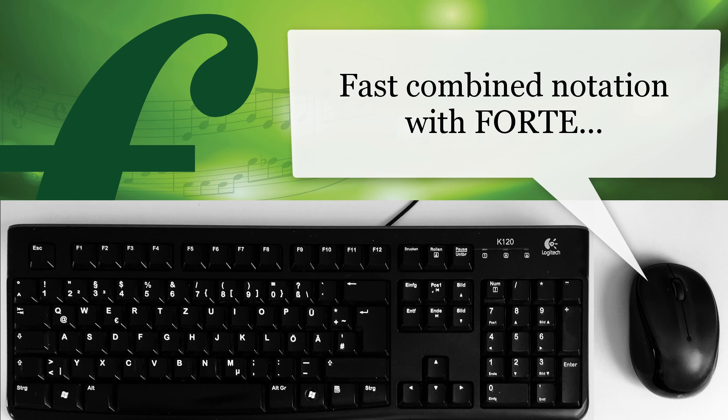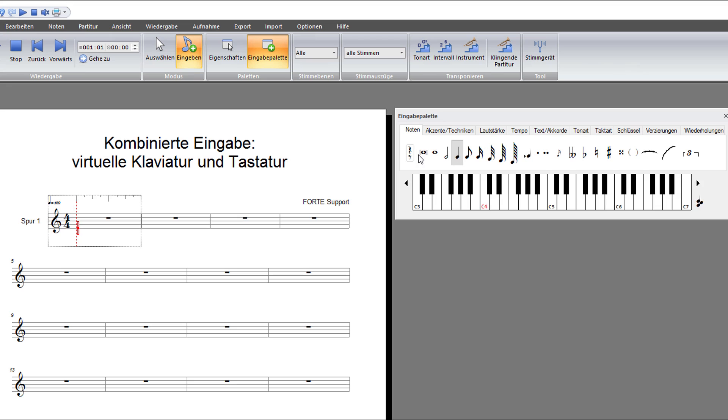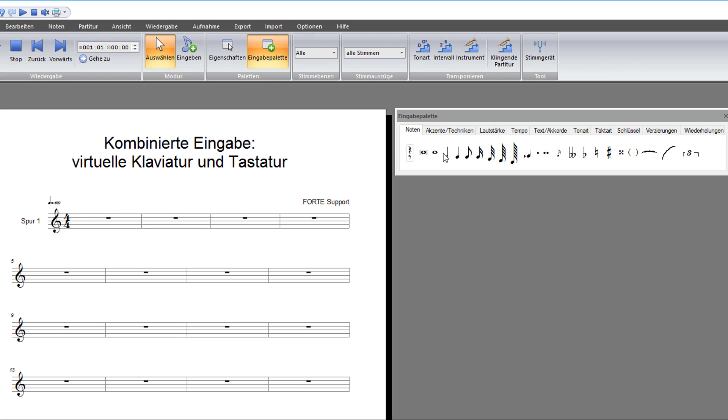But it's also possible to combine these methods. In this video we will show you how to get faster results with your notation program using the virtual and your computer keyboard.